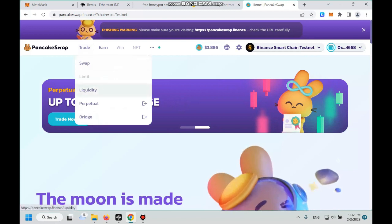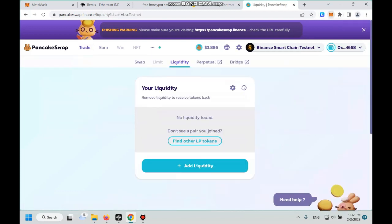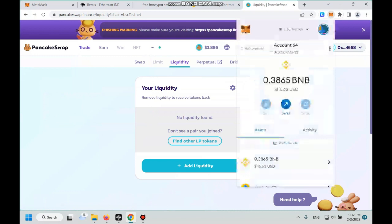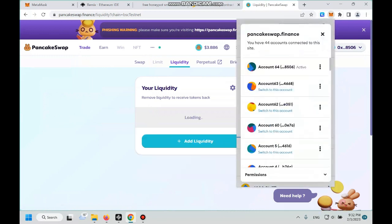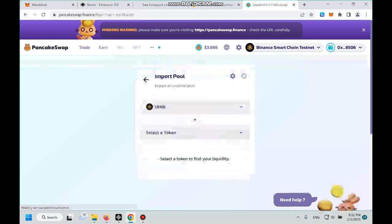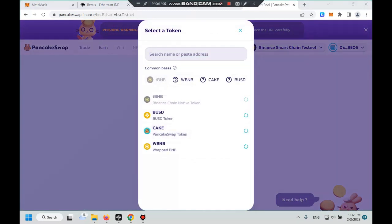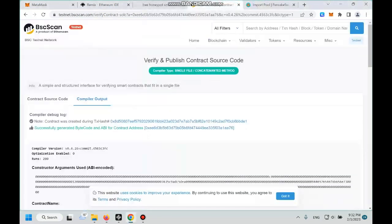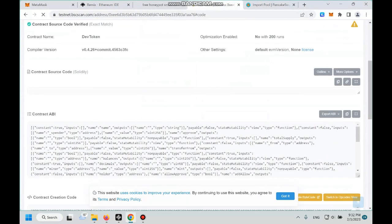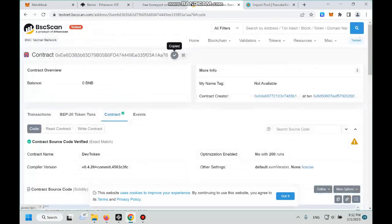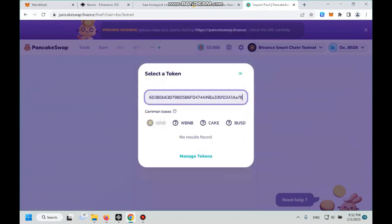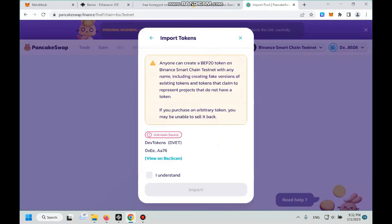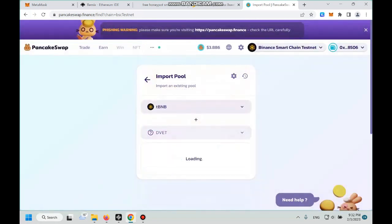So let's go to liquidity and then we click on our MetaMask to connect our MetaMask with PancakeSwap. Alright, then click add liquidity. And then select token, right now we go back to, go back to our explorer, click on our contract address, and then we copy our contract address again. Go back to PancakeSwap, paste contract address here, and then we wait, import our token, I understand, import.